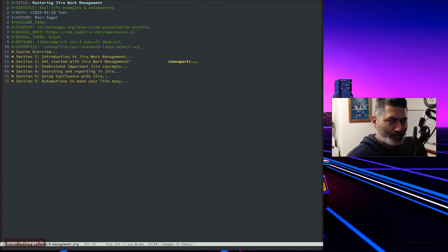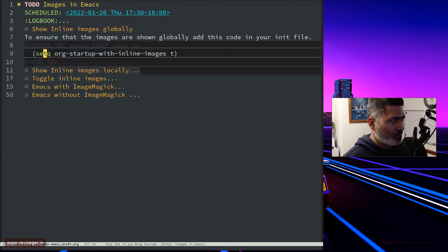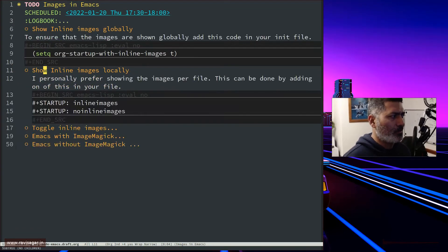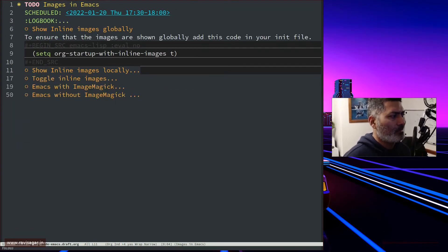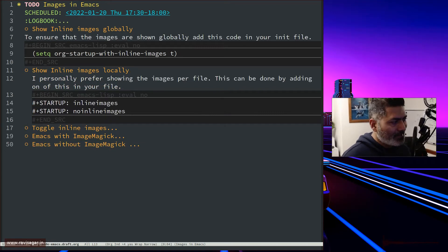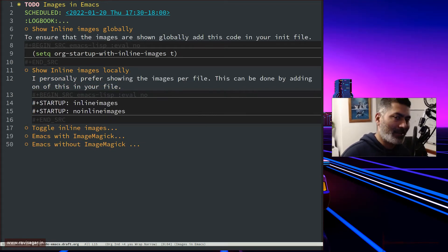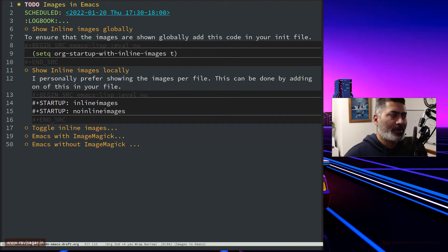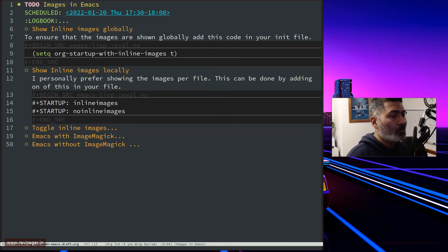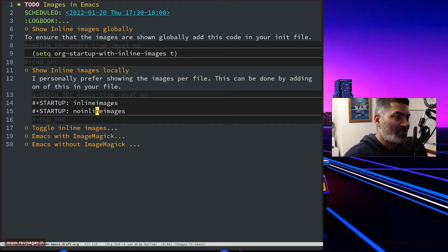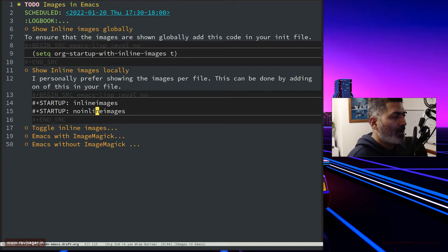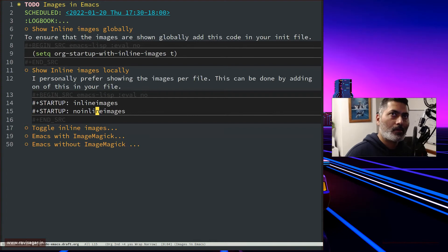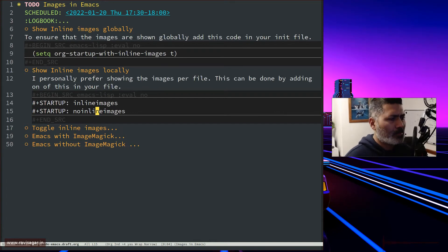You have this option called no-inline-images. Instead of inline images, you can also use no-inline-images. It's very simple, but if you know how to control how your images behave in your org file, you can use either of these methods. Personally, I think setting it up for individual files makes sense for my workflow.